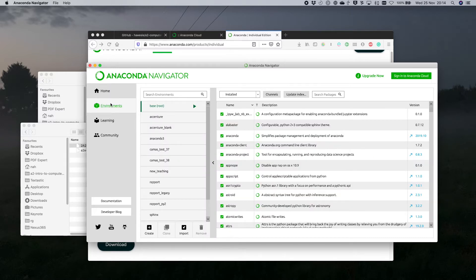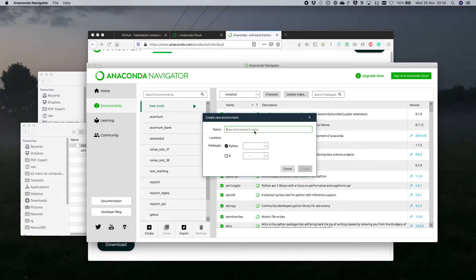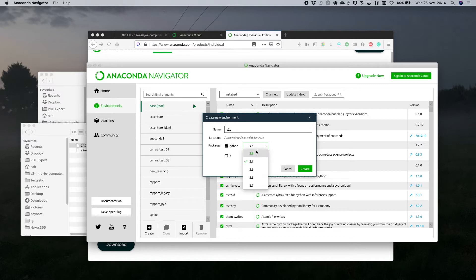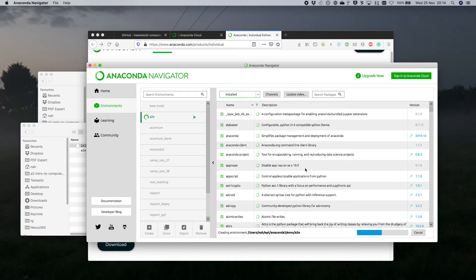Go to Environments, click Create down here, and we're going to call it something like 'a2e'. It will tell you where it's putting it, and we select the Python version we want to use. You should be using Python 3 — I generally recommend using the most recent Python version you can get. For this course it doesn't make much difference. Hit Create and it's going to churn away and set everything up for you — basically it's just copying files and getting everything organized.